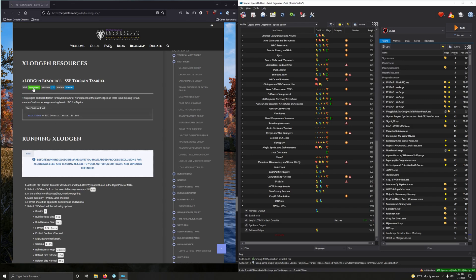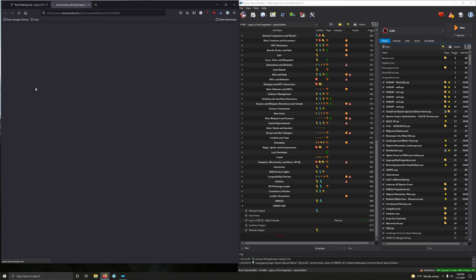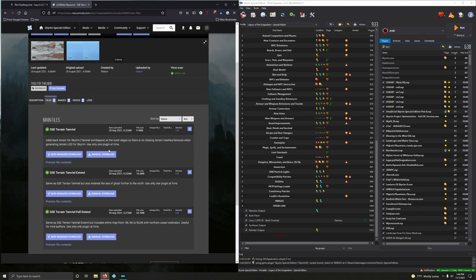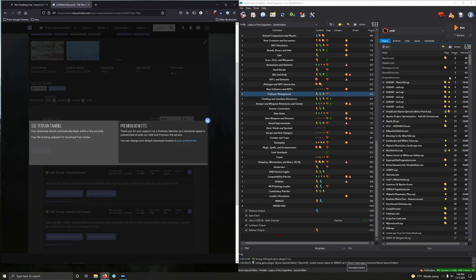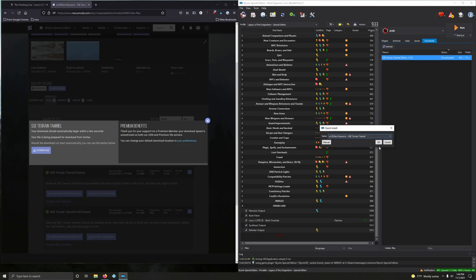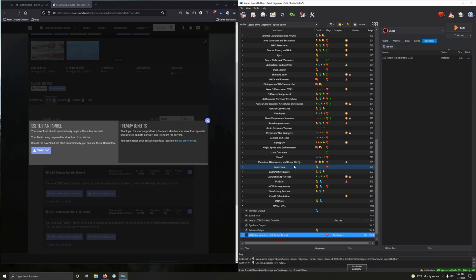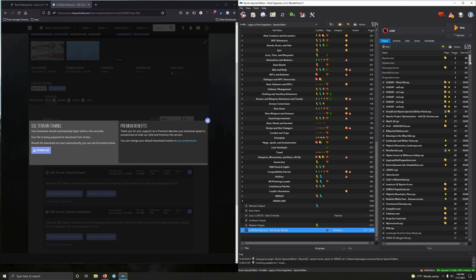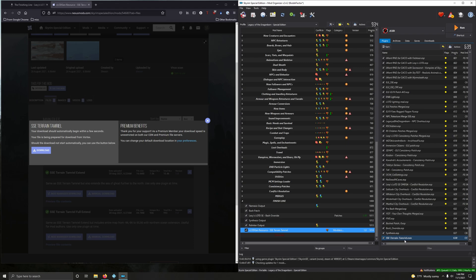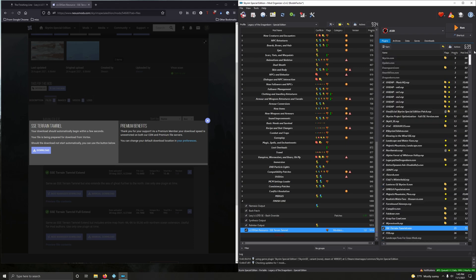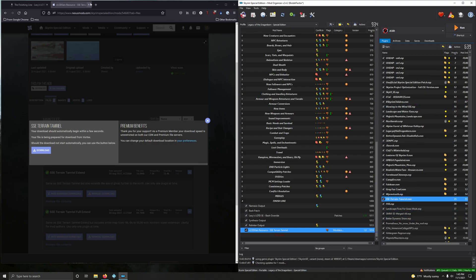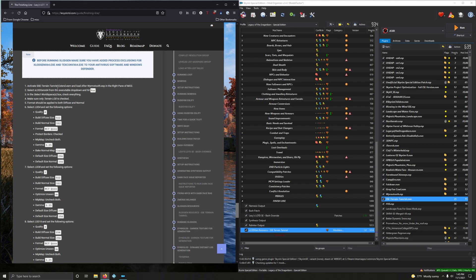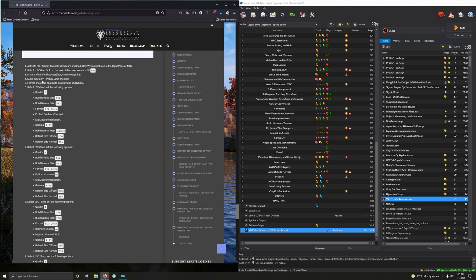Let's download it. Go to files, download the main file, go to the download section. Let's activate this — it should be an ESM. We want it located directly after Worm's Tooth, so just nudge it up. It'll automatically be placed directly after Worm's Tooth. That's what we want. Activate SSE Terrain Tamriel.